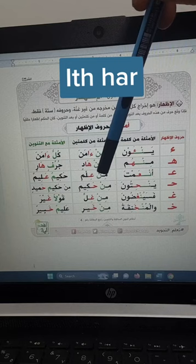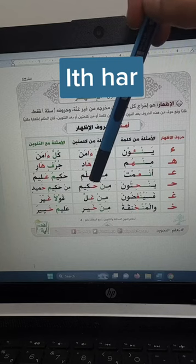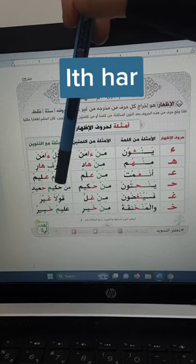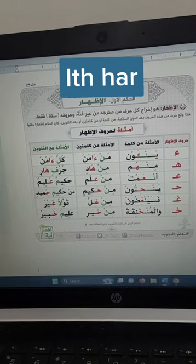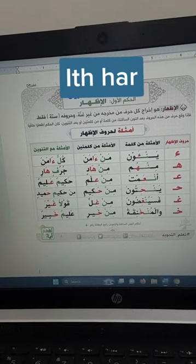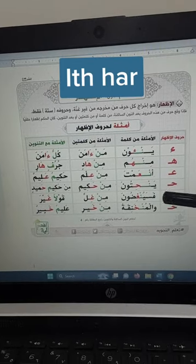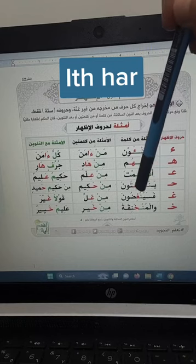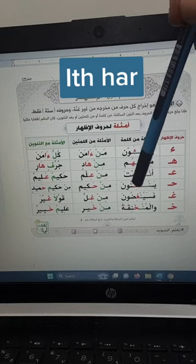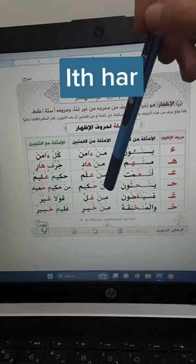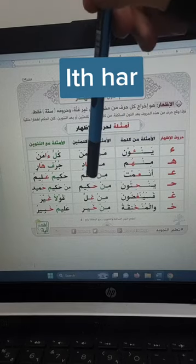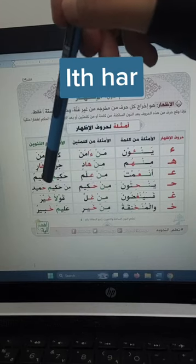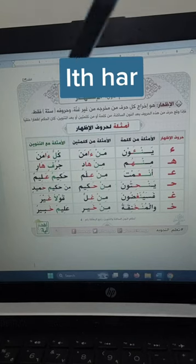In two words and with tanwin: with gha, if after the noon sakinah there is gha, in two words: min ghil, min ghil. With noon tanwin: qawlan ghayr, qawlan ghayr.